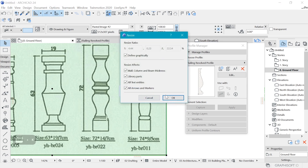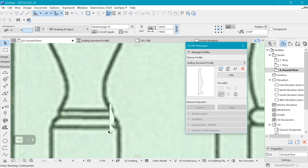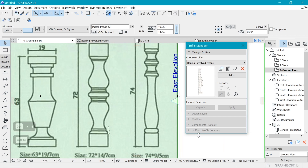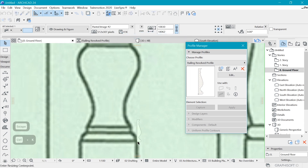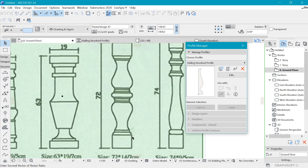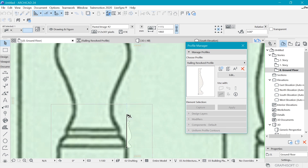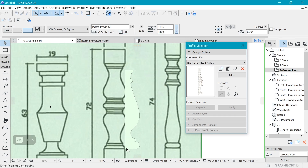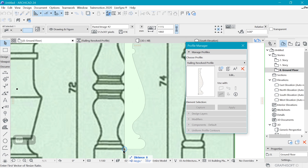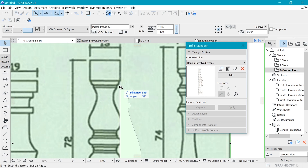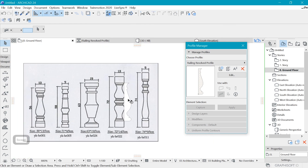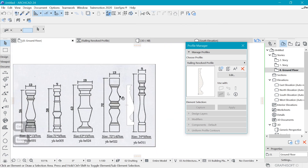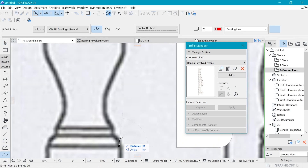I'll resize it with Ctrl+K, position it correctly, and scale it down. I need the profile to sit within this area up to here. We need to change the profile from the existing one to match the reference, and for that I'll use the spline tool.